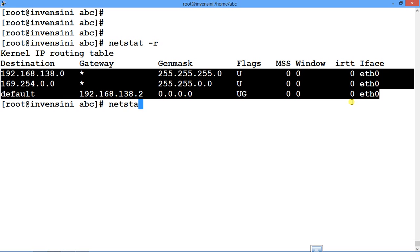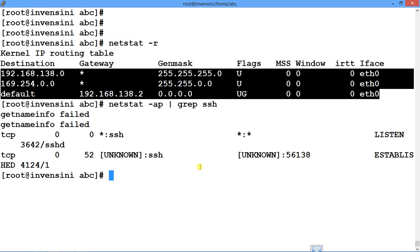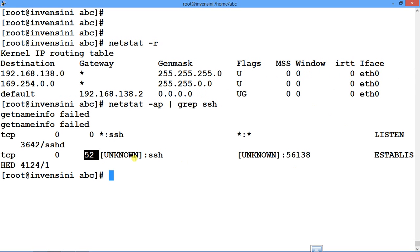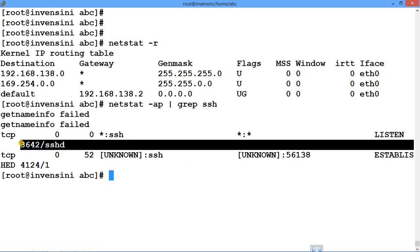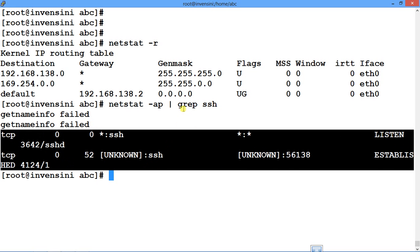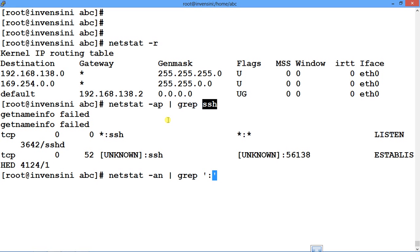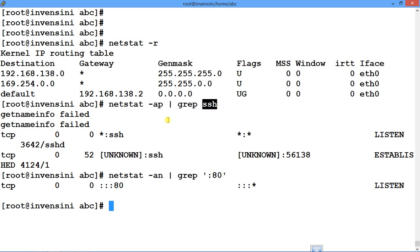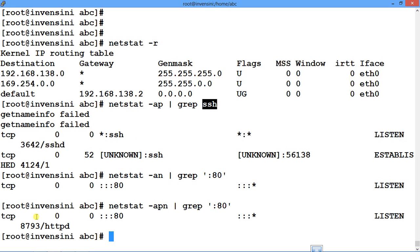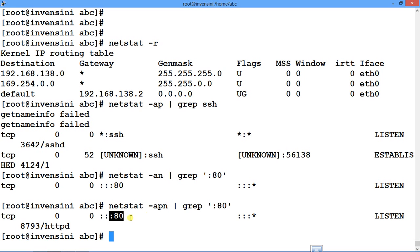Similarly, suppose I want to find out what port SSH is binding to. I'll say netstat -ap piped with grep SSH, and I can see which port SSH is listening on. Then if I want to see which application is listening on port 8080, I say netstat -anp and grep 8080 — I need the -p flag for program name. I can see HTTP is listening on port 80.